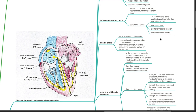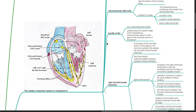The bundle of His, also known as the atrioventricular bundle, passes along the superior edge of the membranous interventricular septum to the apex of the muscular portion of the septum.